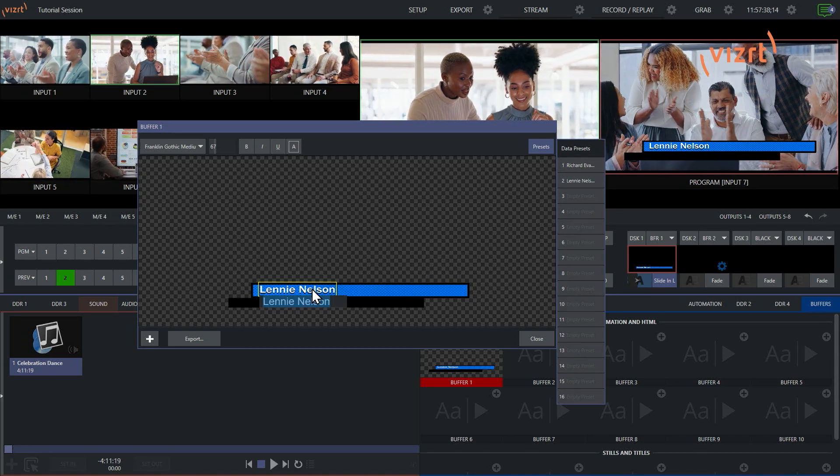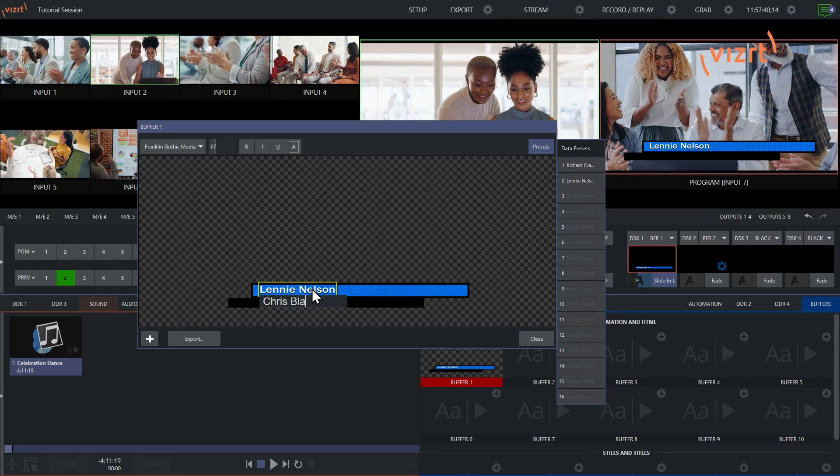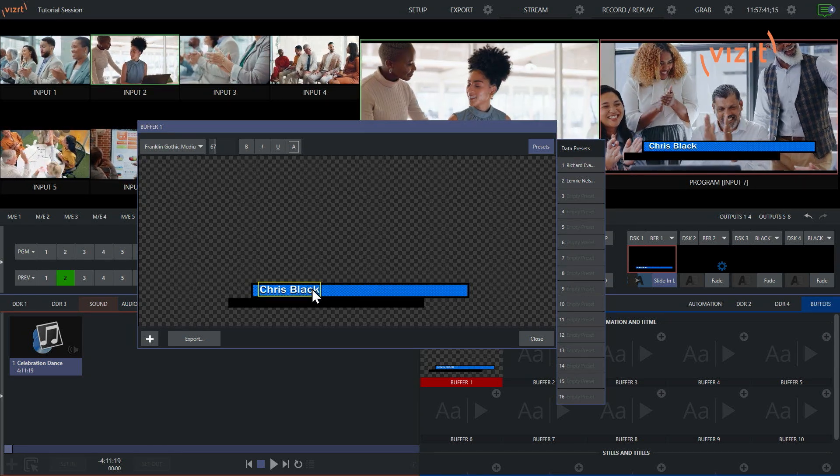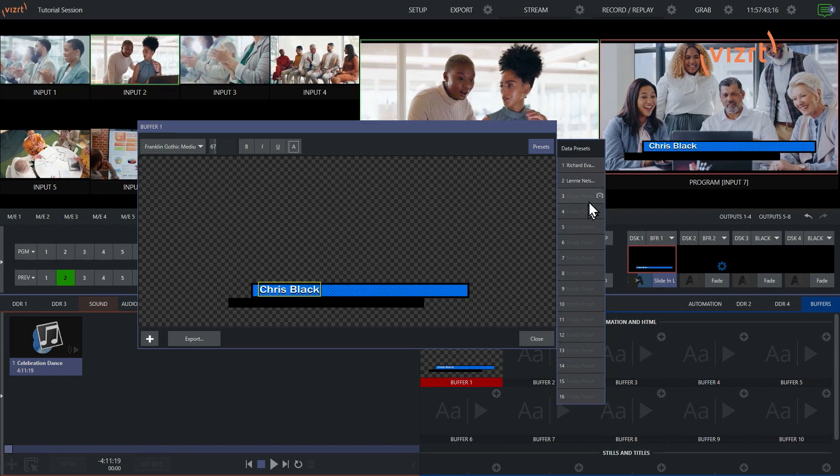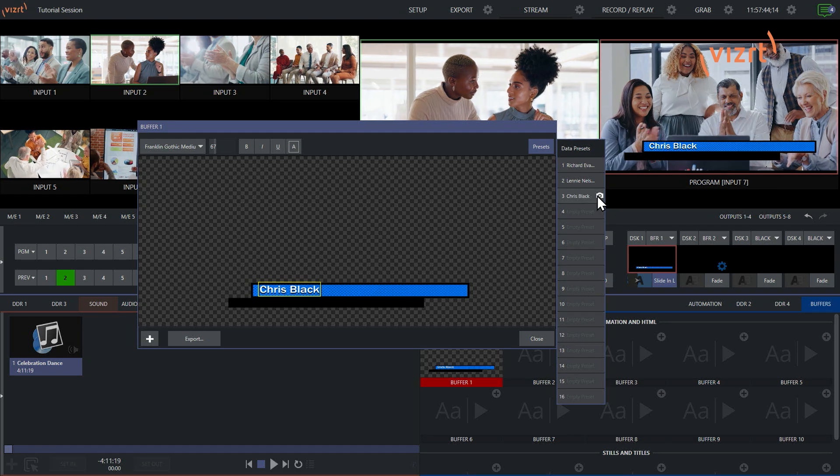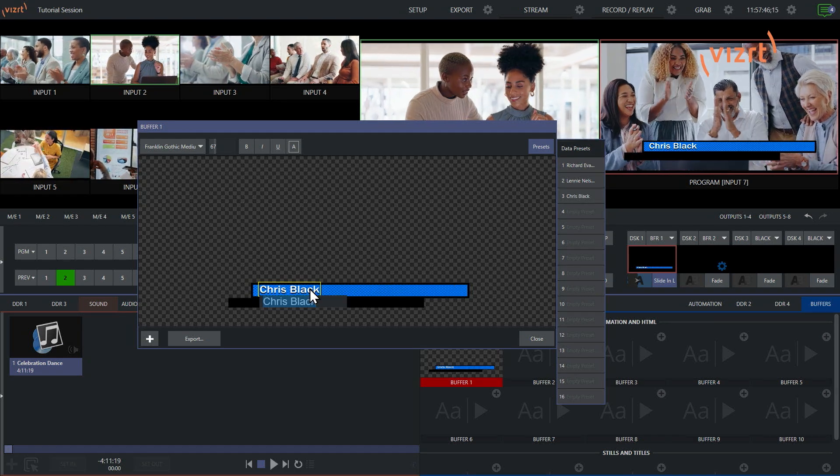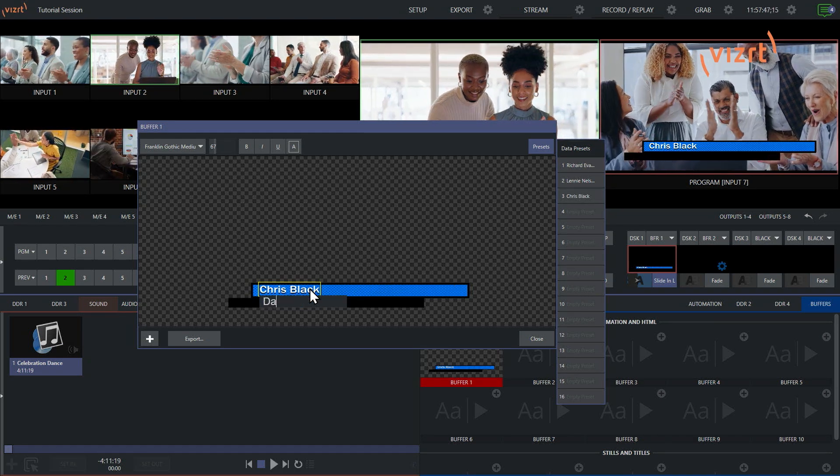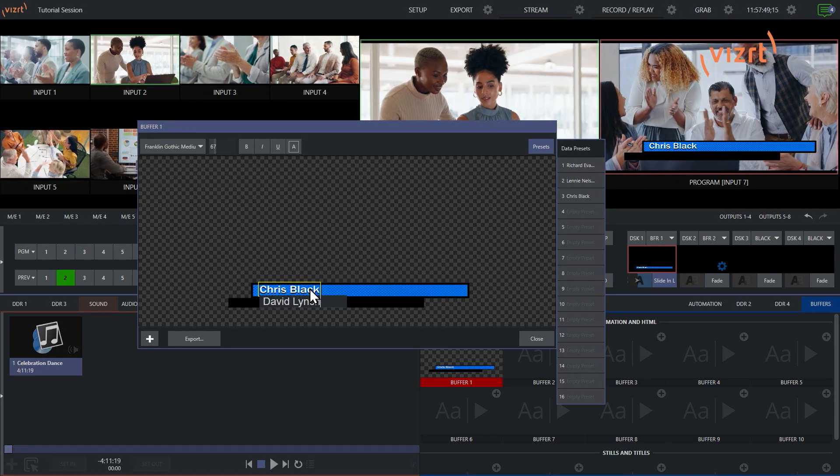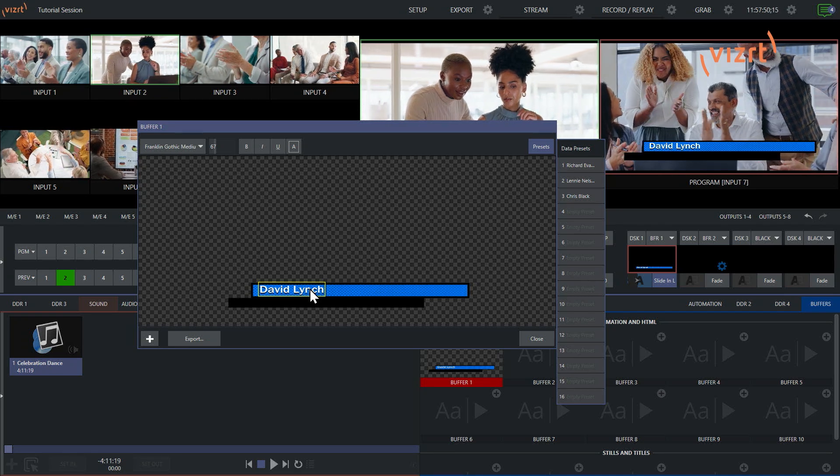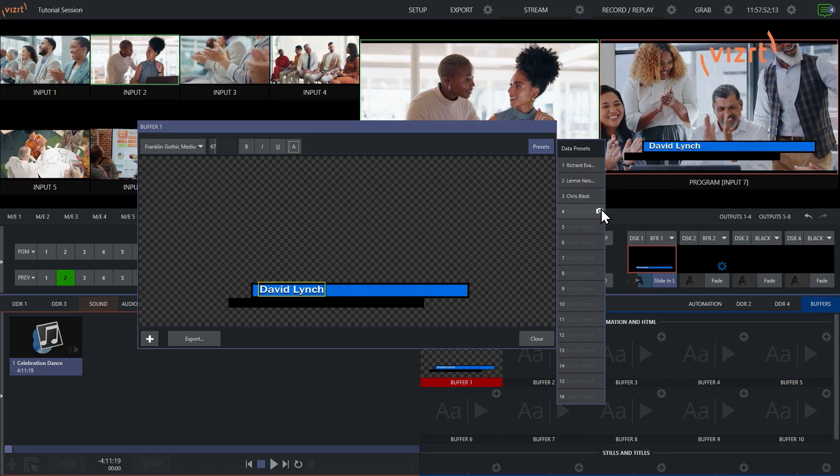Grab another one. Let's give a shout-out to Chris Black. We'll stick that there. And let's do one more for our homie David Lynch. And then we'll make that there.